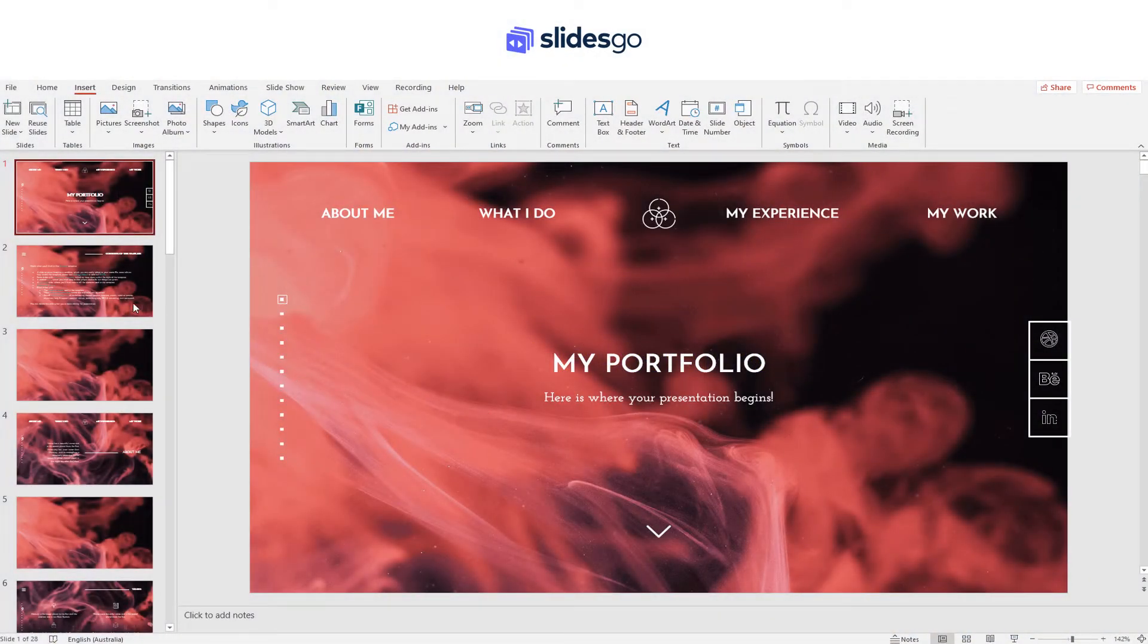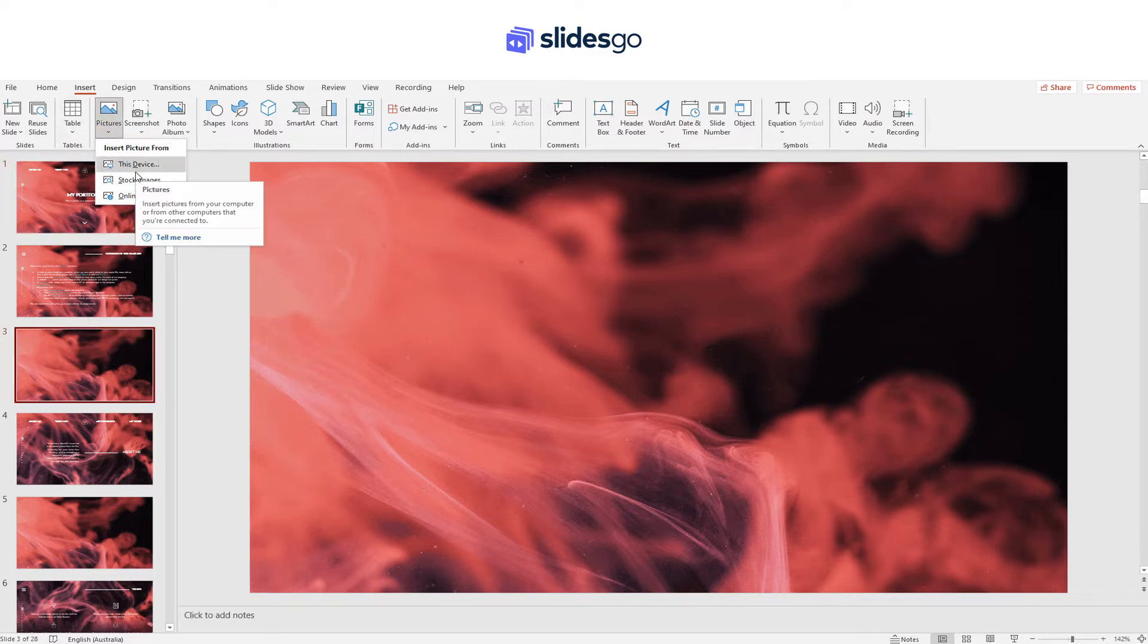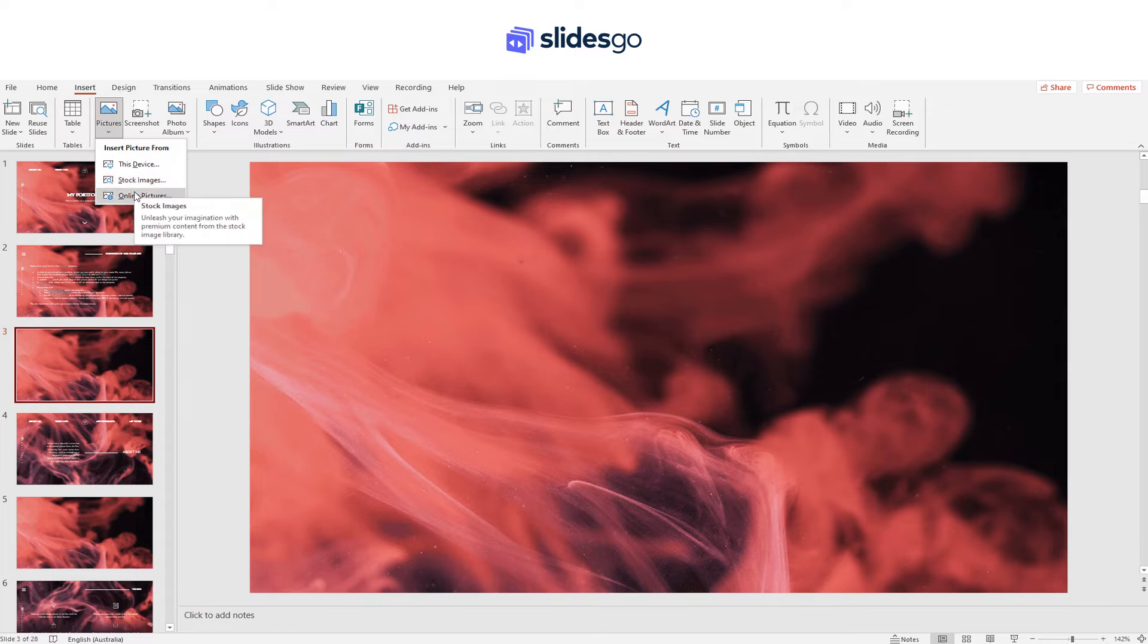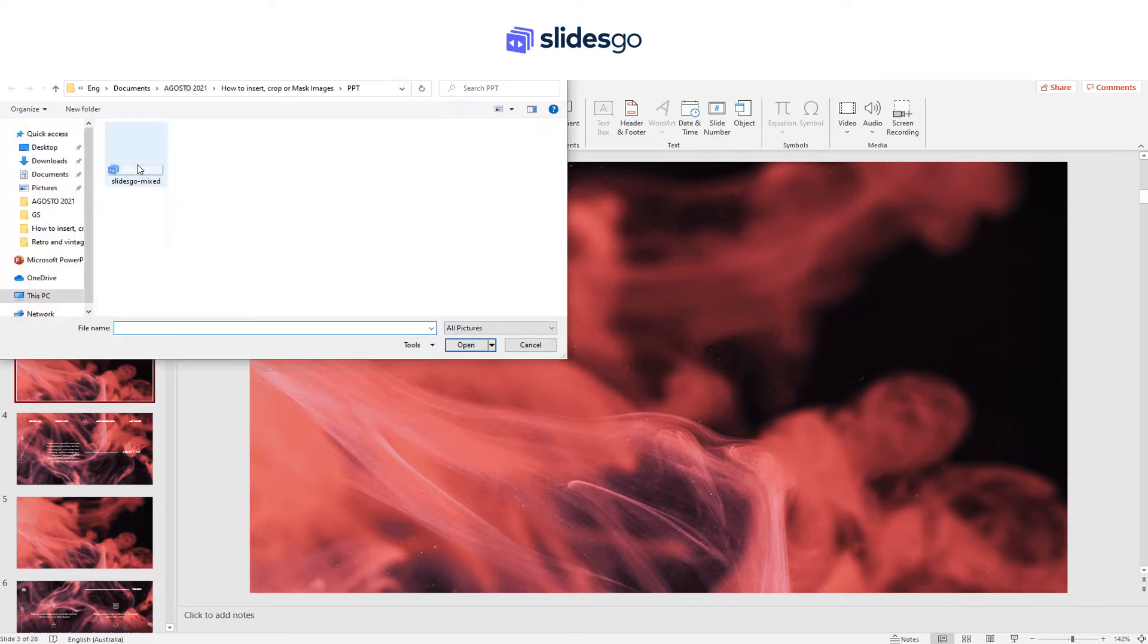If you want to insert a picture in PowerPoint, go to Insert Pictures. You can either upload one from your device, select a store picture, or choose one from the internet. To select one from your computer, click on it and click on Insert.